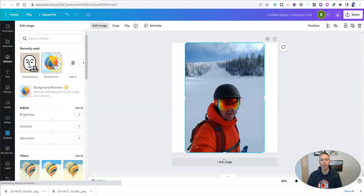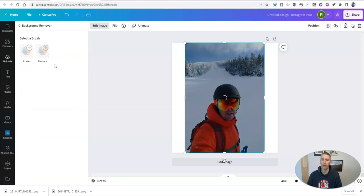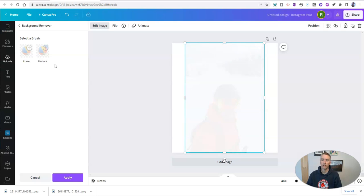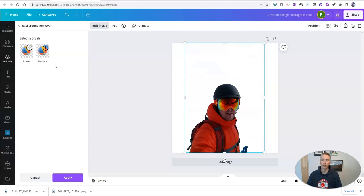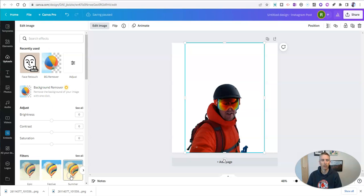And you can remove the background with just one click. And when it's done, we'll see that that background is gone. And there I am with my ski helmet and goggles on. And let's apply that.